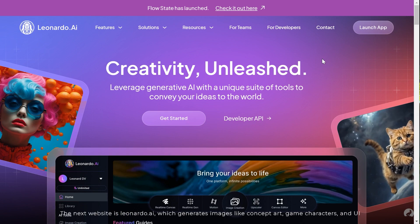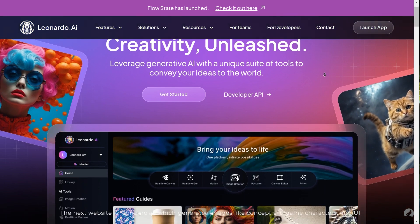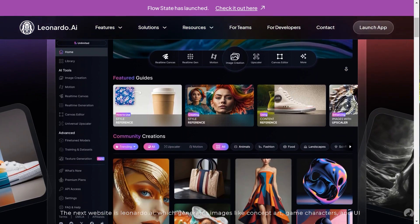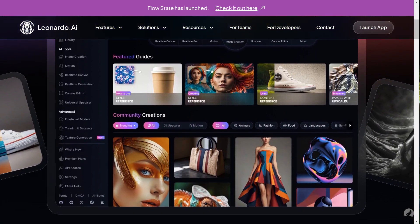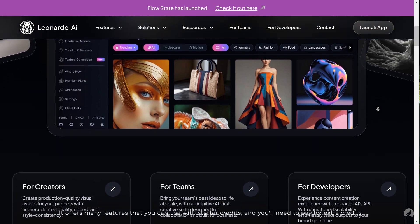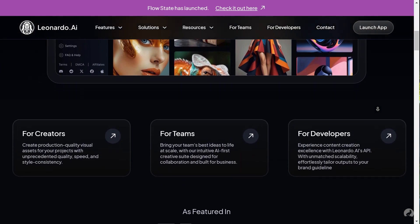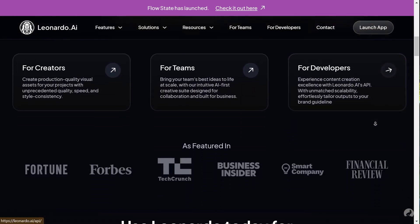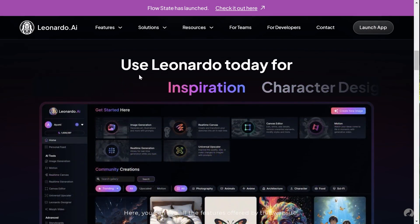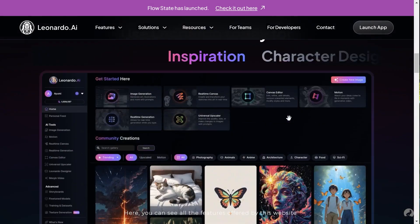The next website is leonardo.ai, which generates images like concept art, game characters, and UI. It offers many features that you can use with starter credits, and you'll need to pay for extra credits. Here you can see all the features offered by this website.